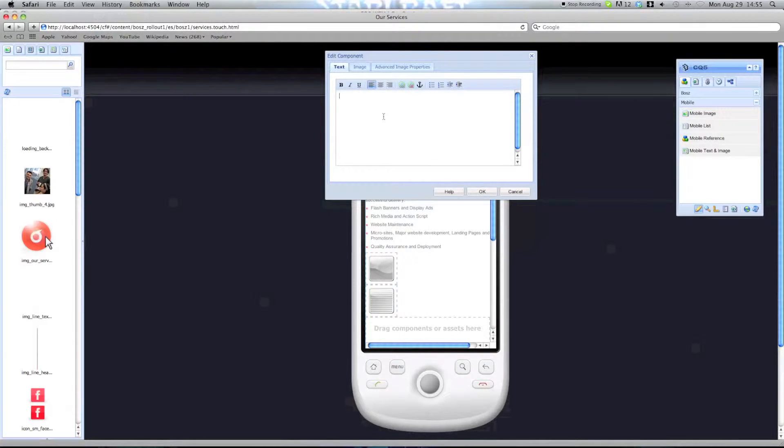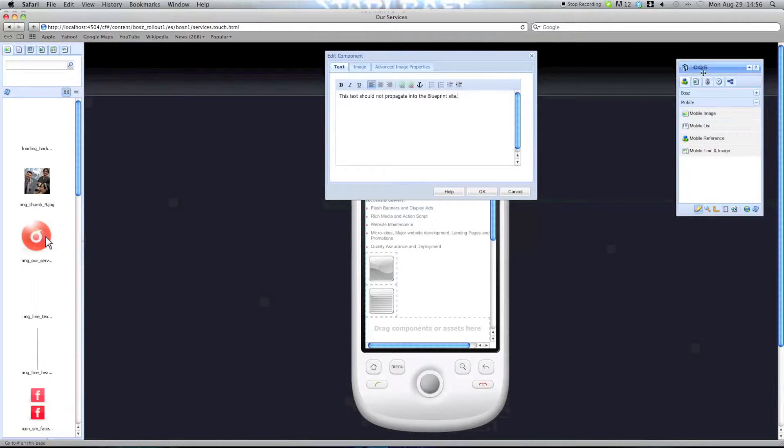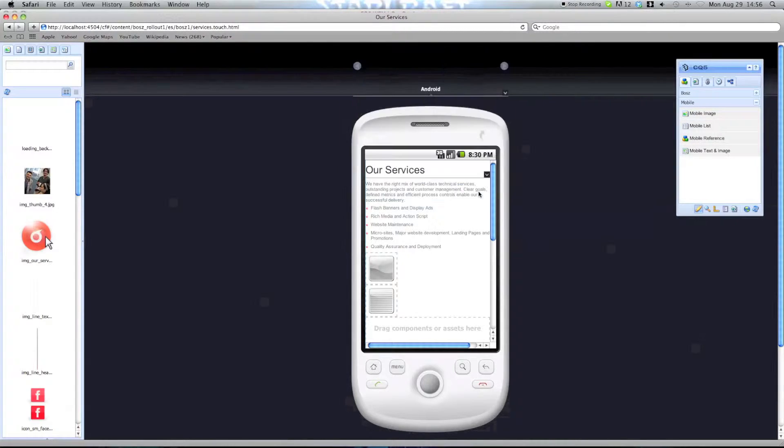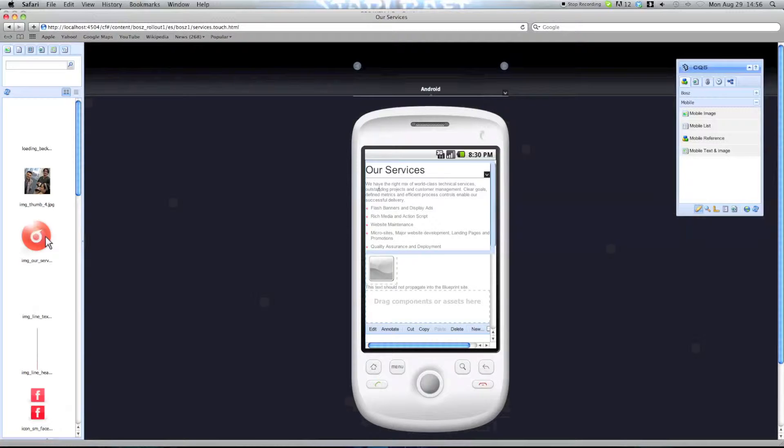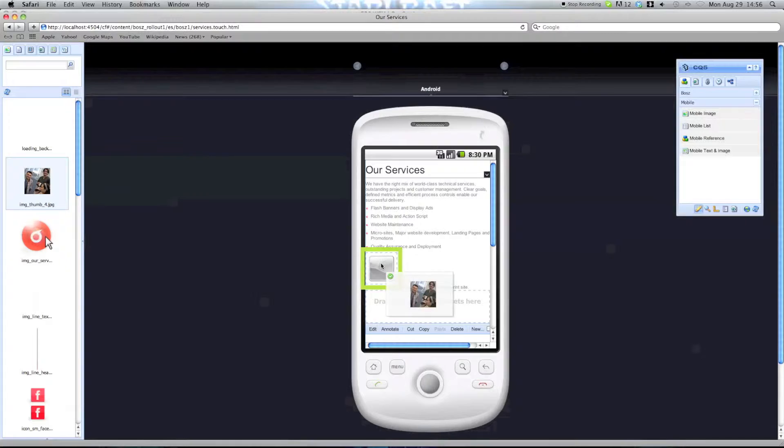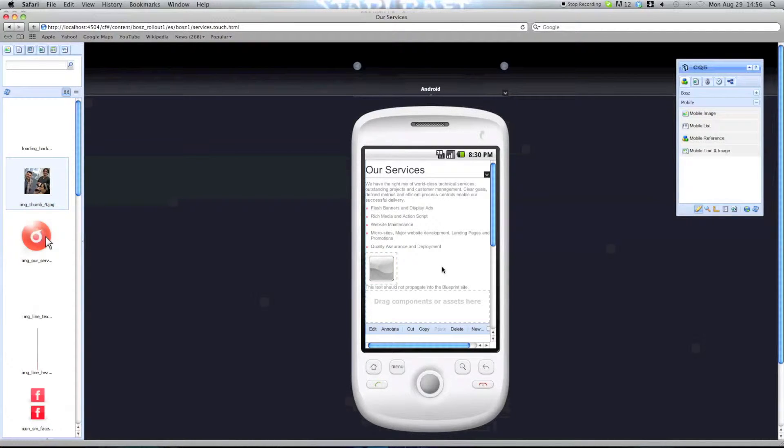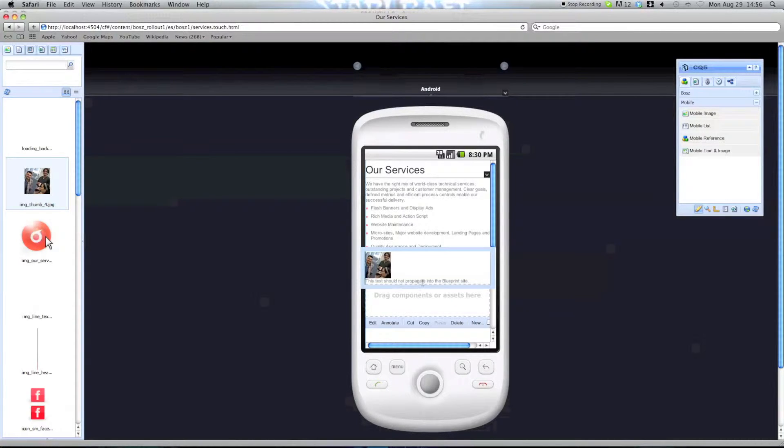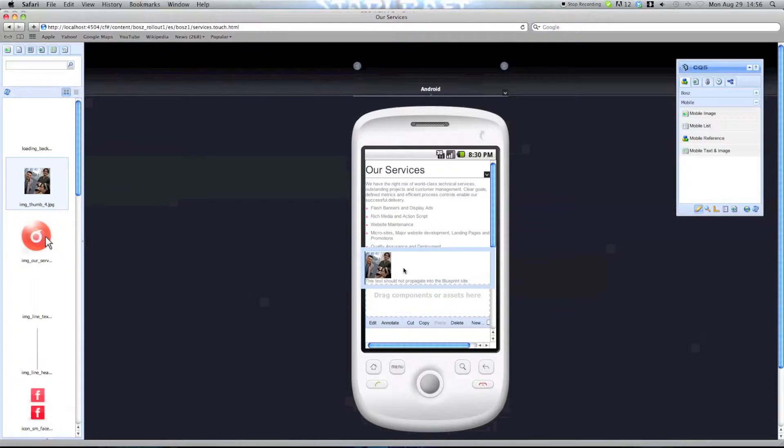OK, that's a text. As the text says, this text should only be visible on this side and it should not propagate back into the blueprint site. And we're going to add a small picture here. And we'll leave this as is.